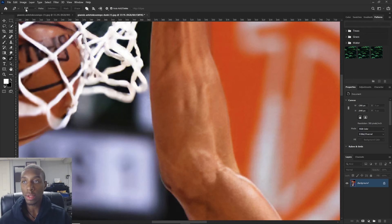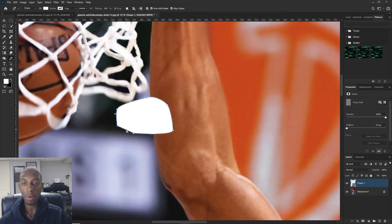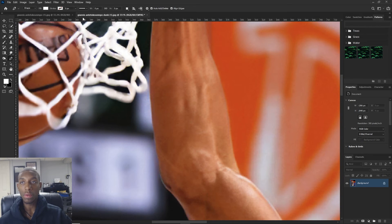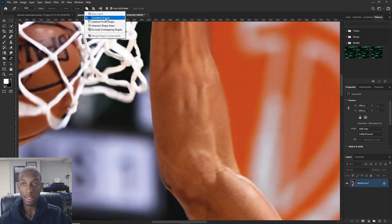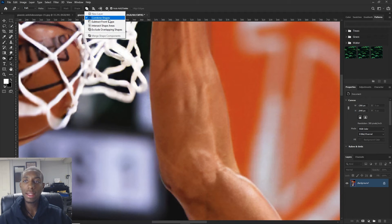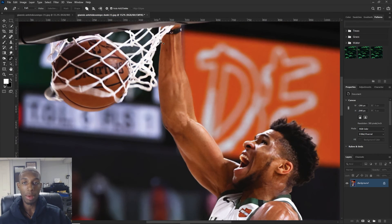One important thing about the pen tool — when you use it, make sure you have it set to Path and not Shape, because if you have it on Shape it's actually going to make shapes from your color panel, which is not what you want if you're just trying to make selections. Also make sure you have it on Combined Shapes. I actually got stuck with this a couple weeks ago when I was doing a design — you have to have Combined Shapes on so Photoshop knows when you're making a new selection.